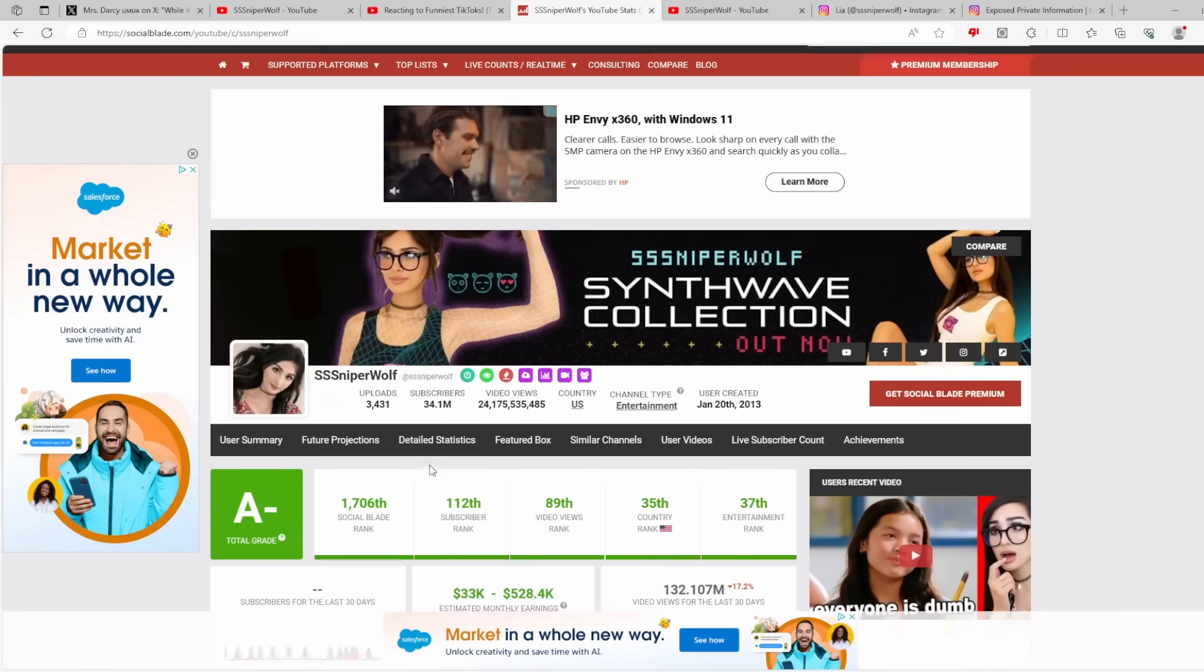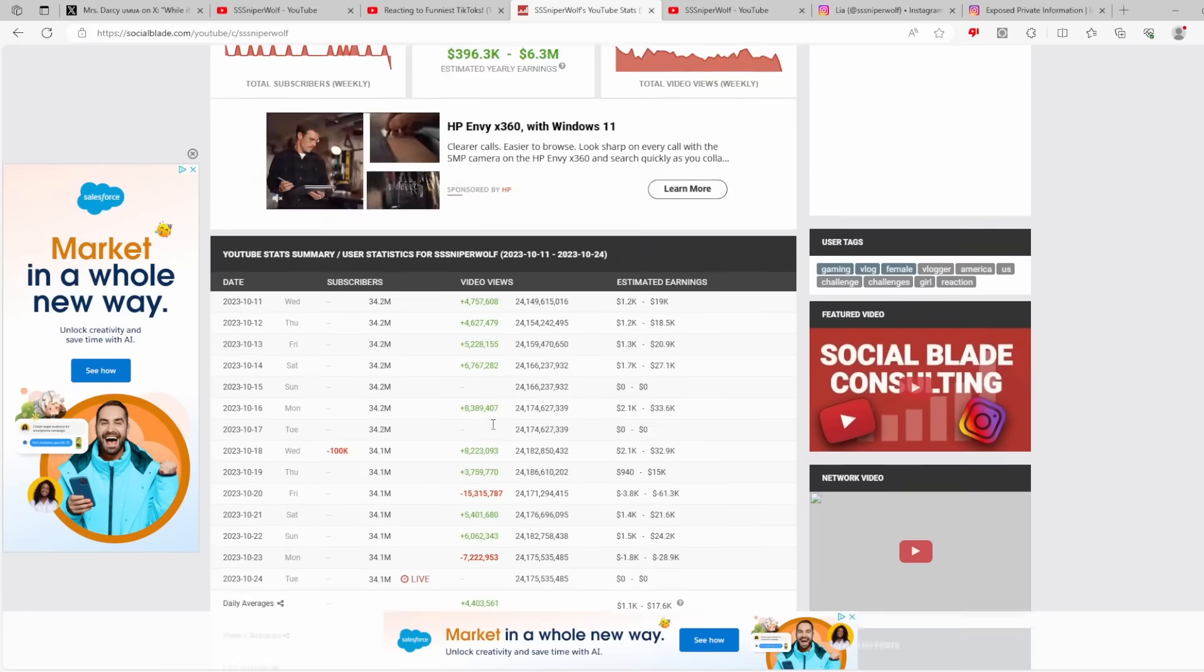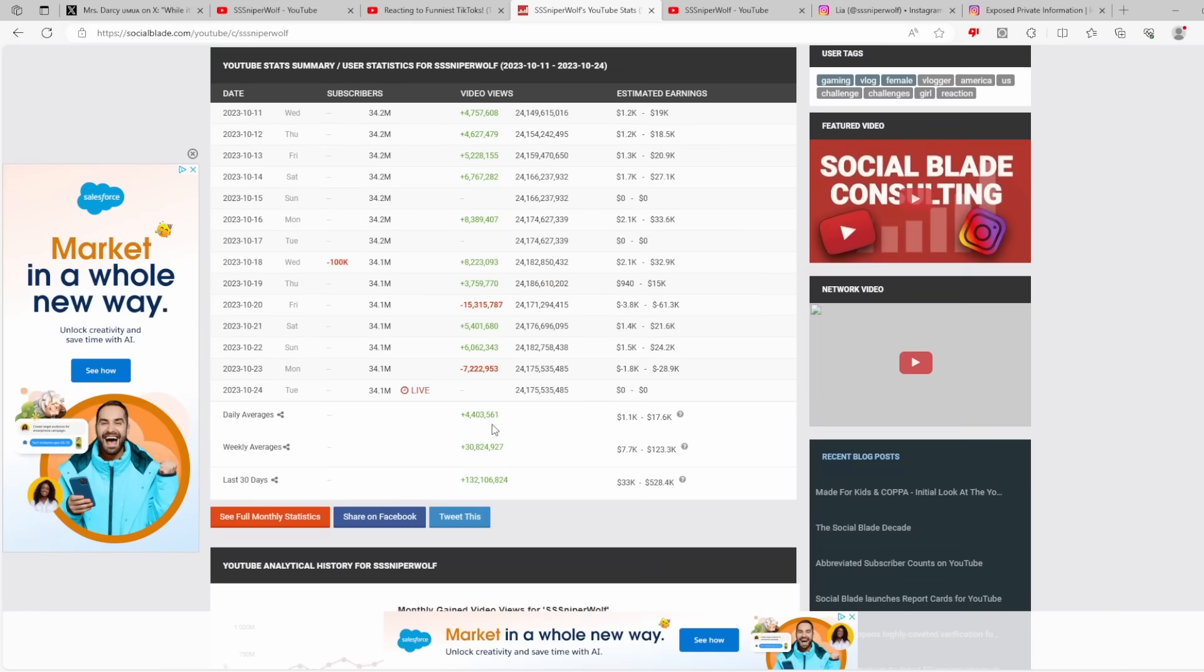I wanted to highlight something I thought was very interesting. This is Sniperwolf's Social Blade account. As you can see, she's really not taking any type of backlash off of this. Yes, she lost about a hundred thousand subscribers, but that's less than one percent of her total sub count. Her audience, her fanbase, does not care that she is a doxer.